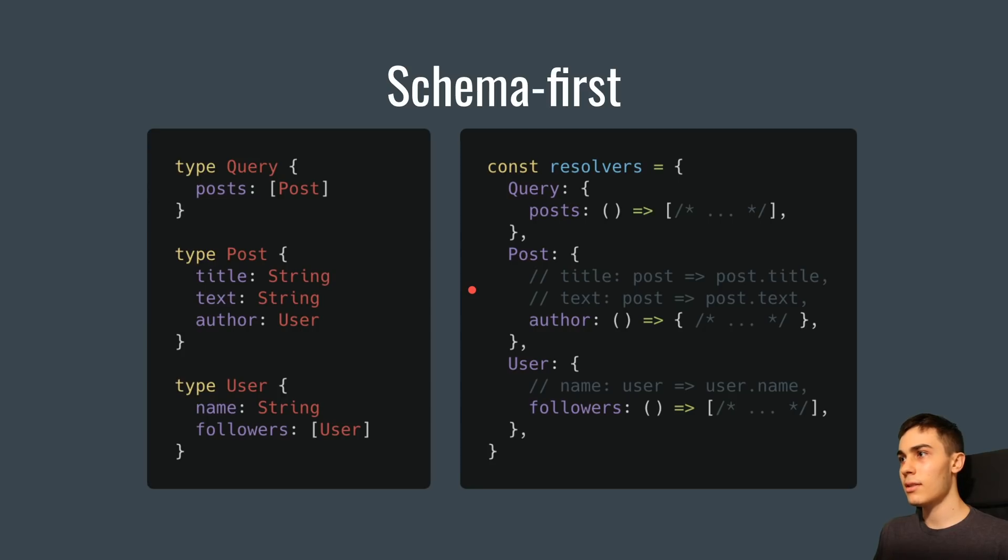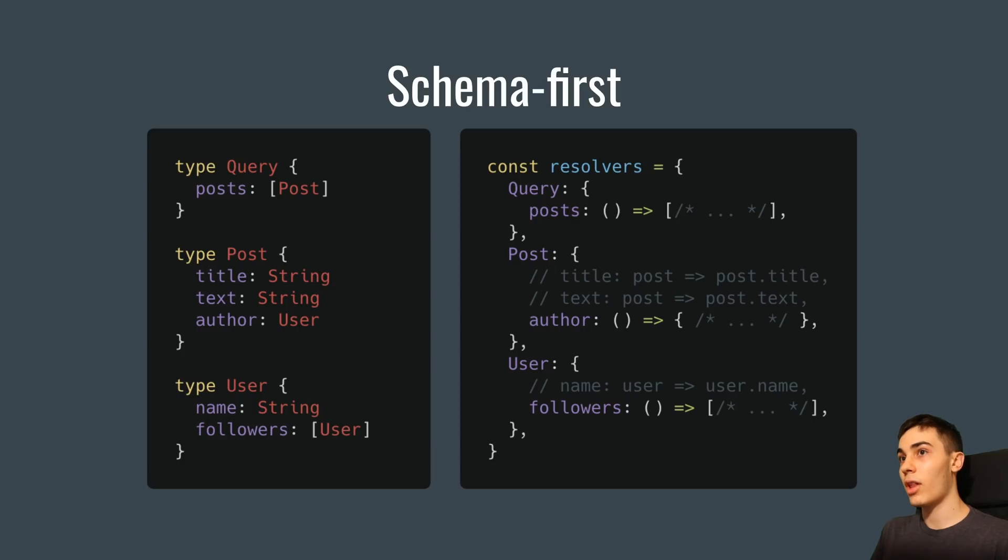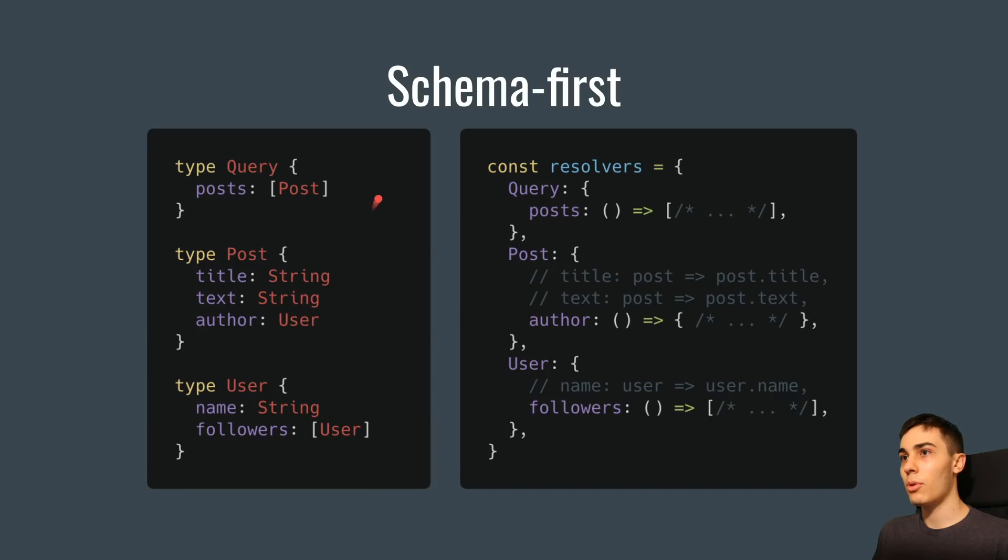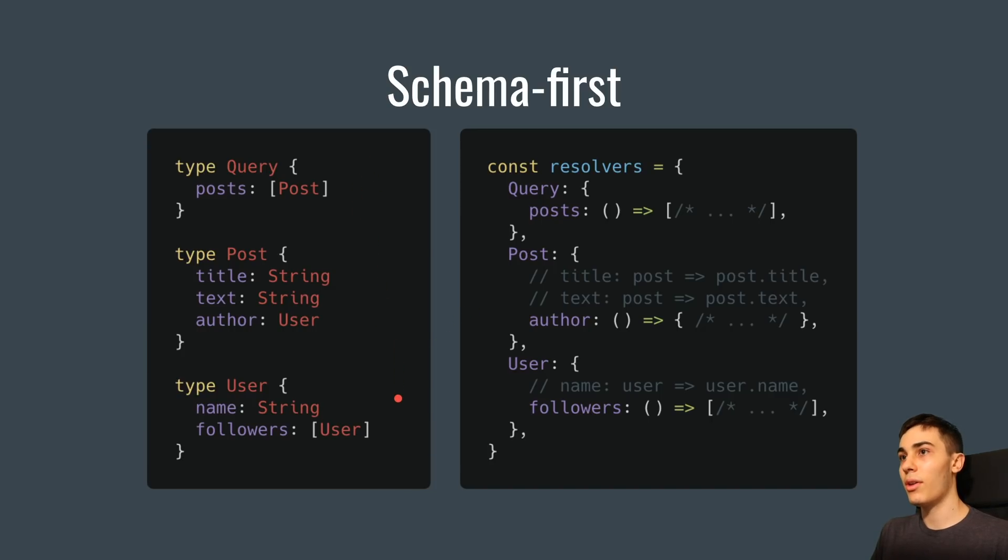And so you split basically the look of your schema or your definitions with your actual resolvers, is what these are called, with basically the logic. So this has a couple advantages. One, it's very popular right now, so there's a lot of libraries that have support for it. And the other big one is it's very easy to read. It's very readable. When you look at this, you can quickly grasp all the different types very quickly.